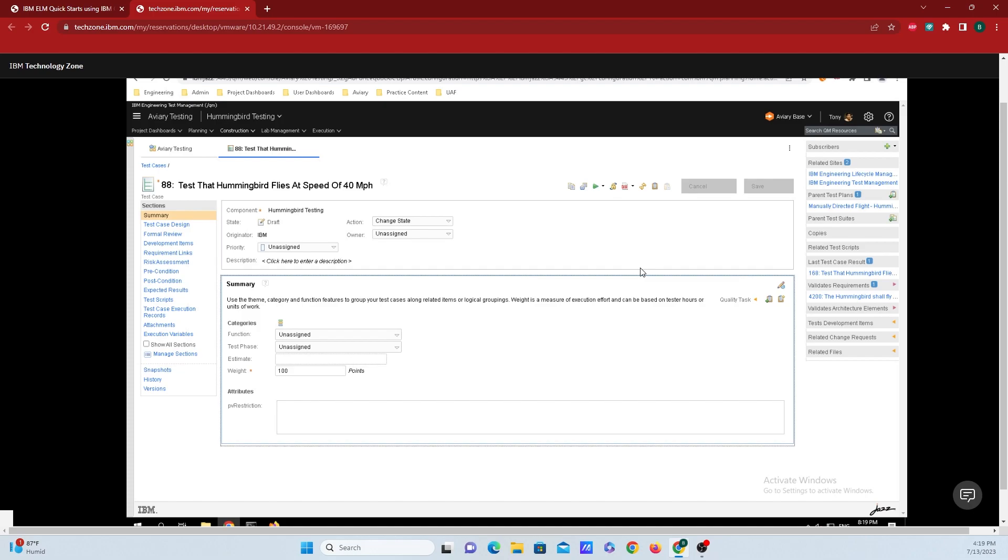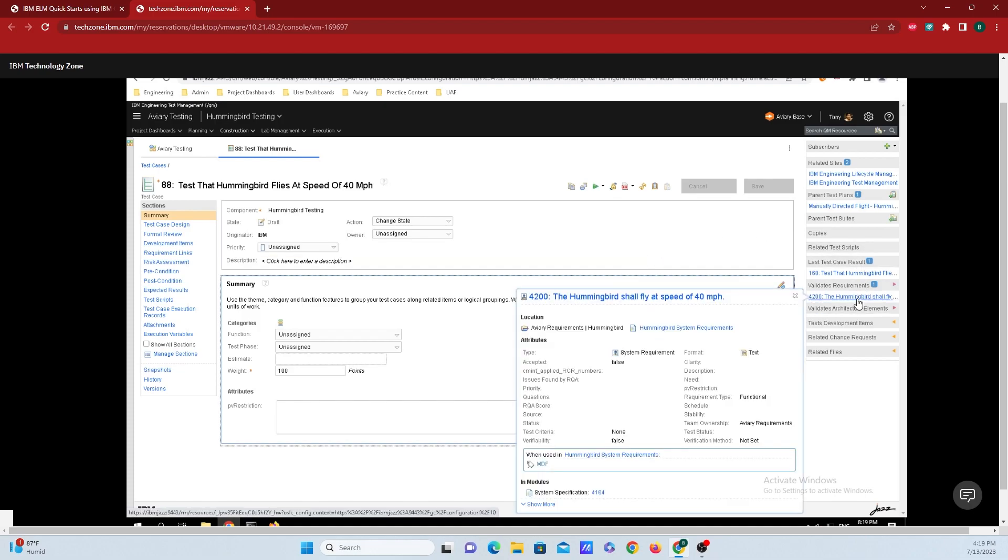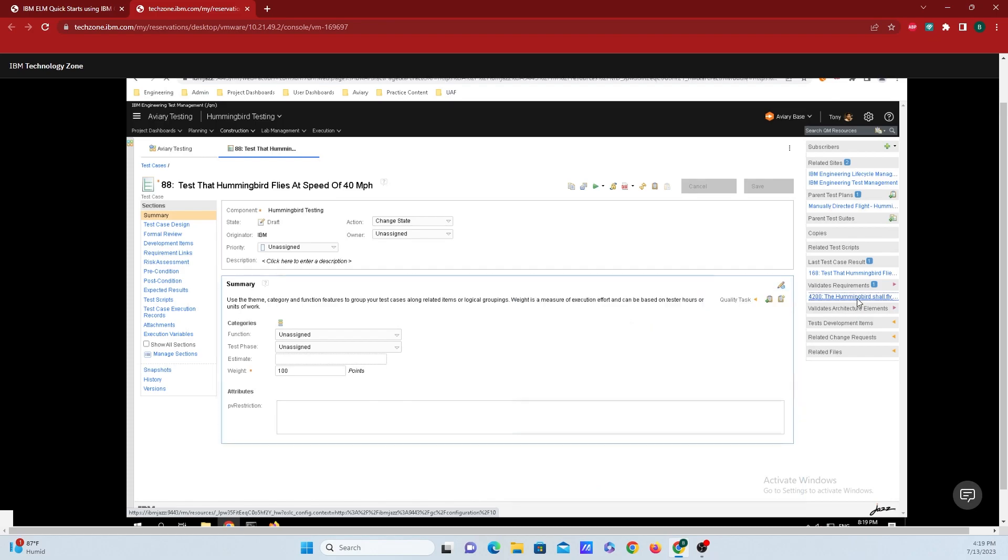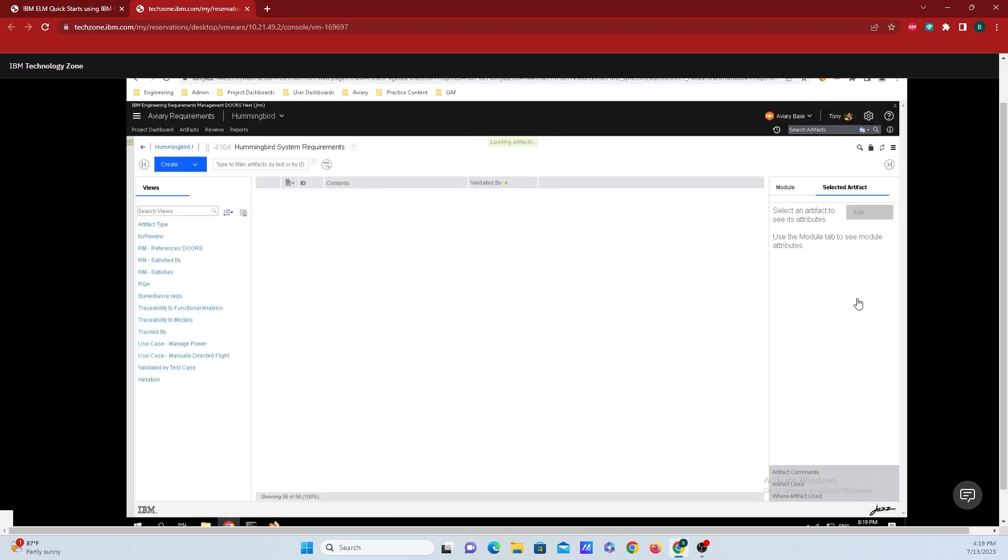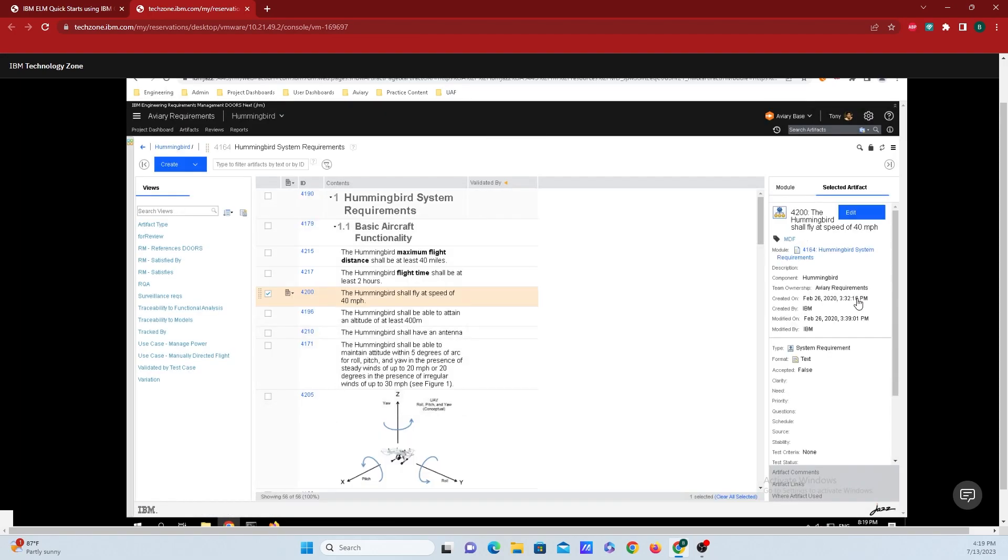And we can see over here that it validates this requirement. And to get back to that requirement in Doors Next, we can either mouse over it and get a rich hover. That's a little window within a window here. Or if I click on it, I can be taken directly back to where it lives inside of Doors Next Generation.